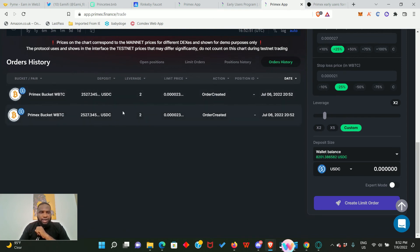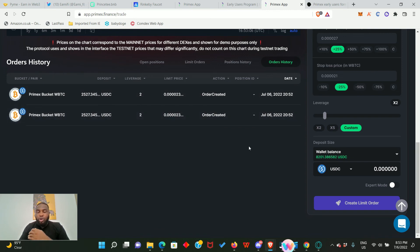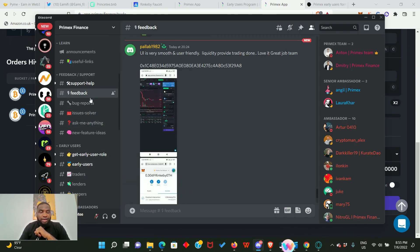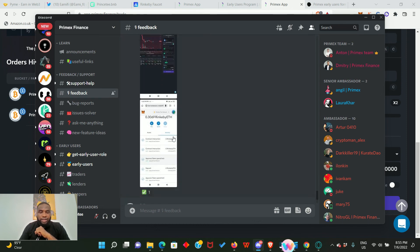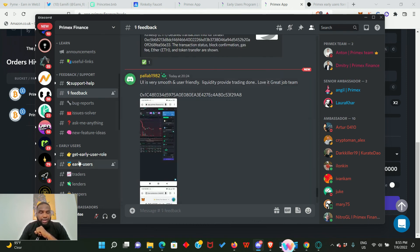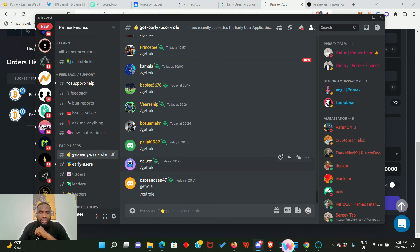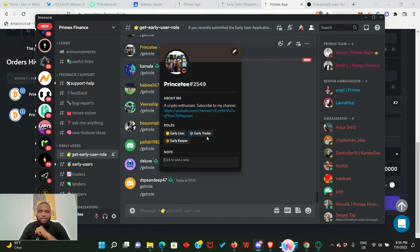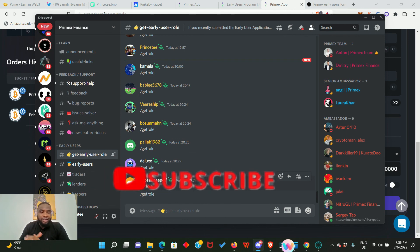You can also cancel the limit order. You can see your positions history and orders history here as well. Make sure you do this on all the tokens and do more of the testnet as often as you can. Finally, let's join the Discord server and apply as an early user. Once you join, head over to the feedback page and drop your feedback. Then go to 'Get Early User Role,' click on it, and type slash get role. I have the early user role, early trader role, and early keeper role.